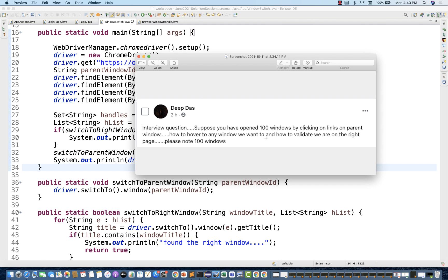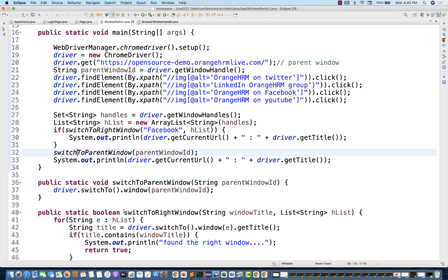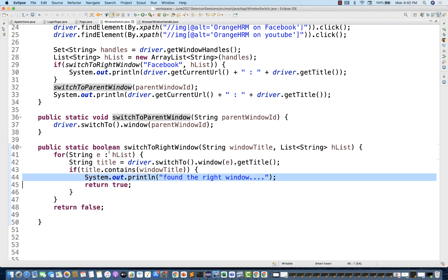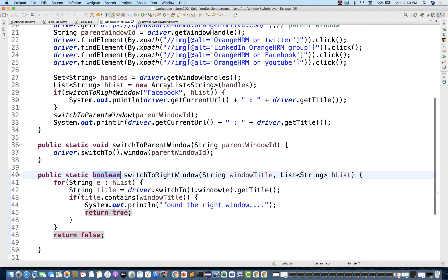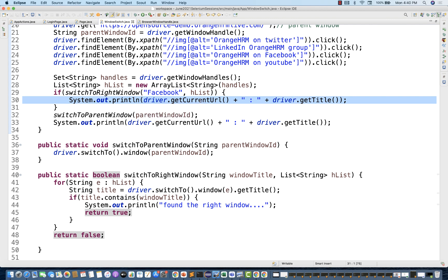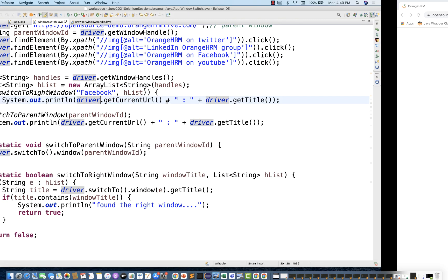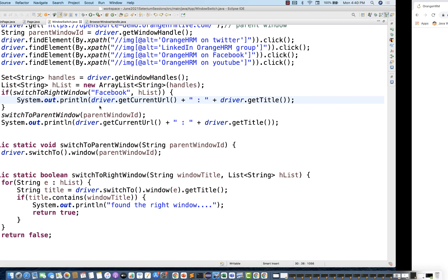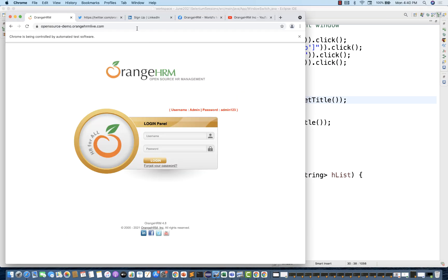So that's how to switch to any specific window and validate we're on the right page. This method says 'Found the right window' and returns `true` or `false`. Based on that boolean we use the if condition for further validation — checking current URL, current title, or any assertion you want to add — confirming the switch to Facebook was done correctly.